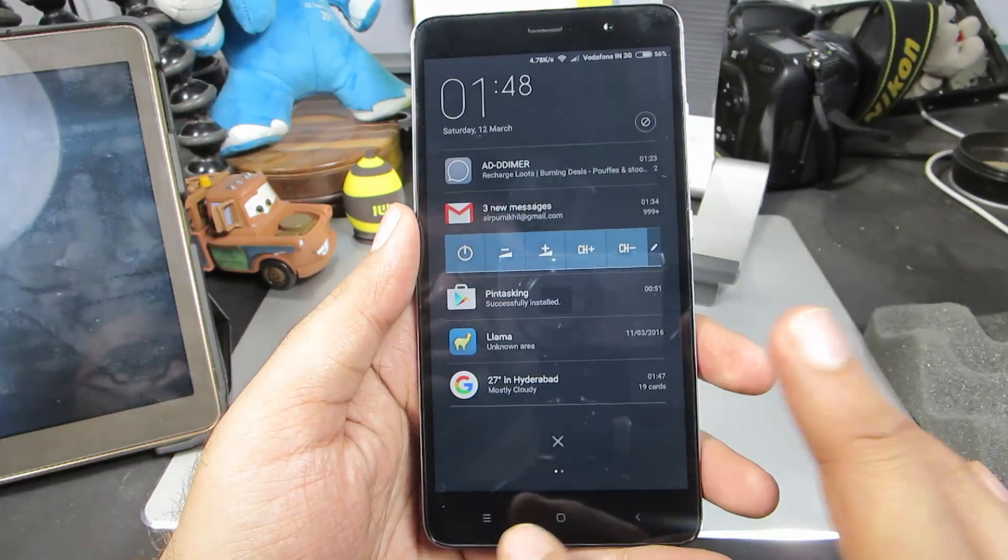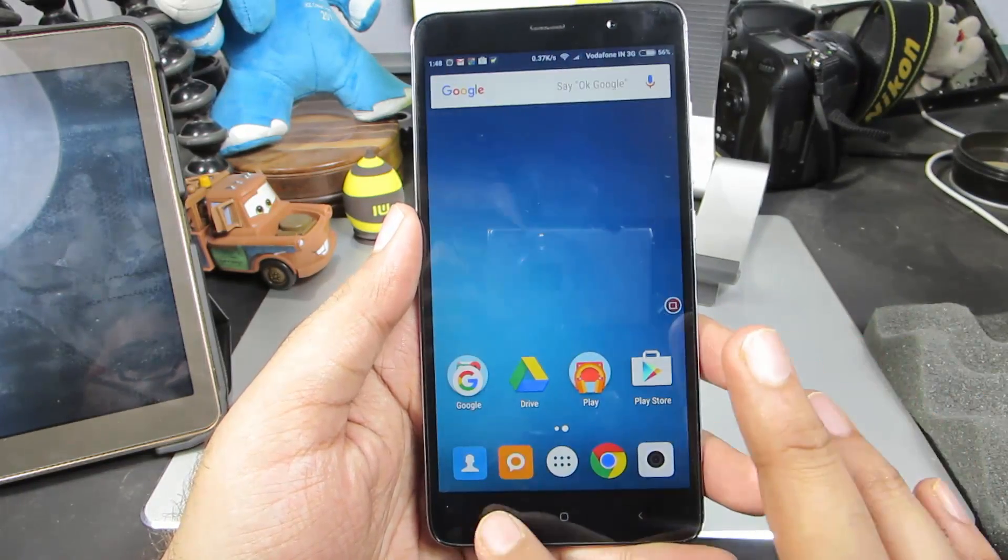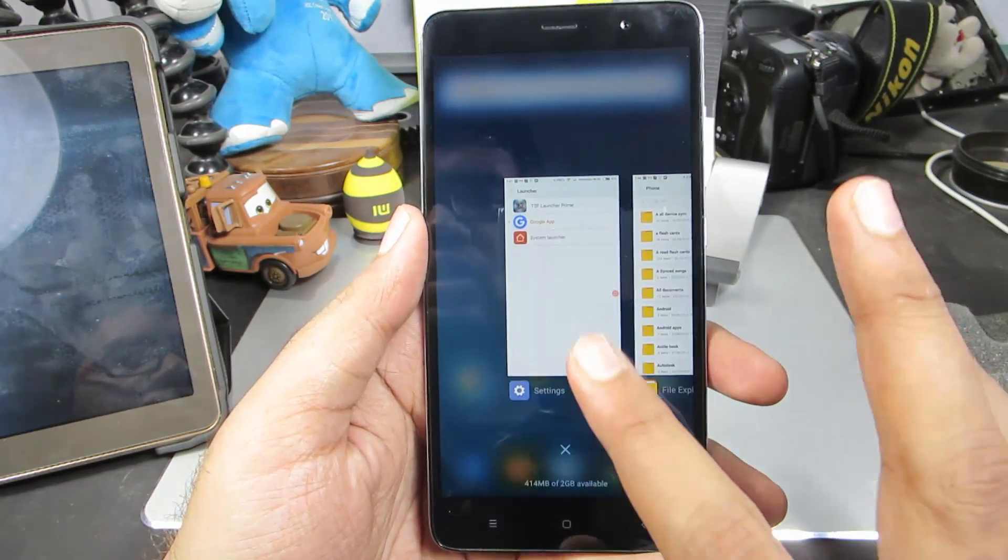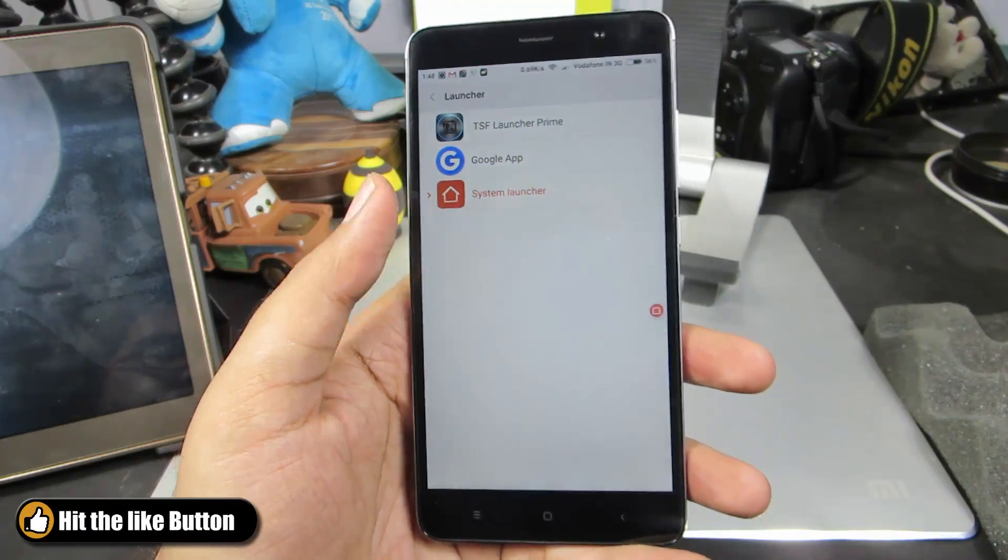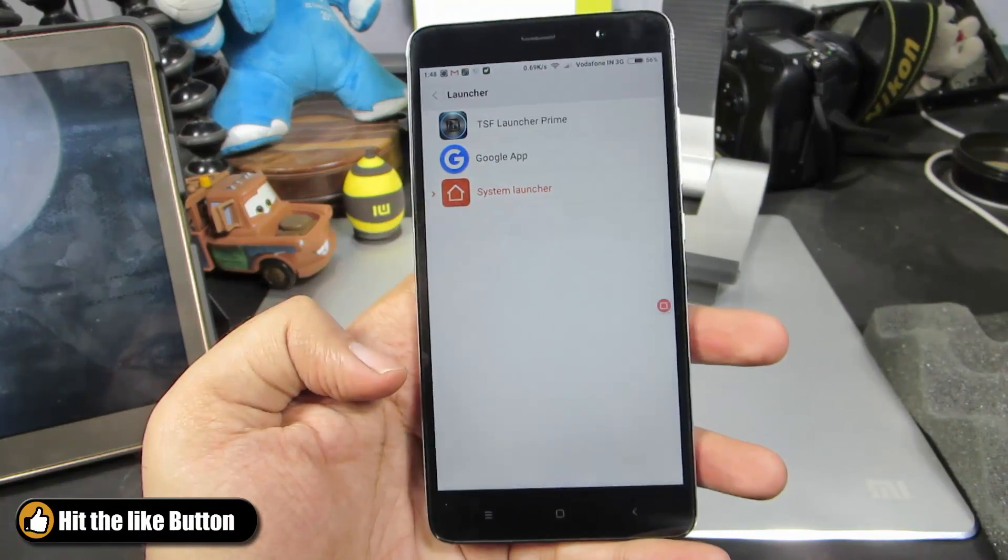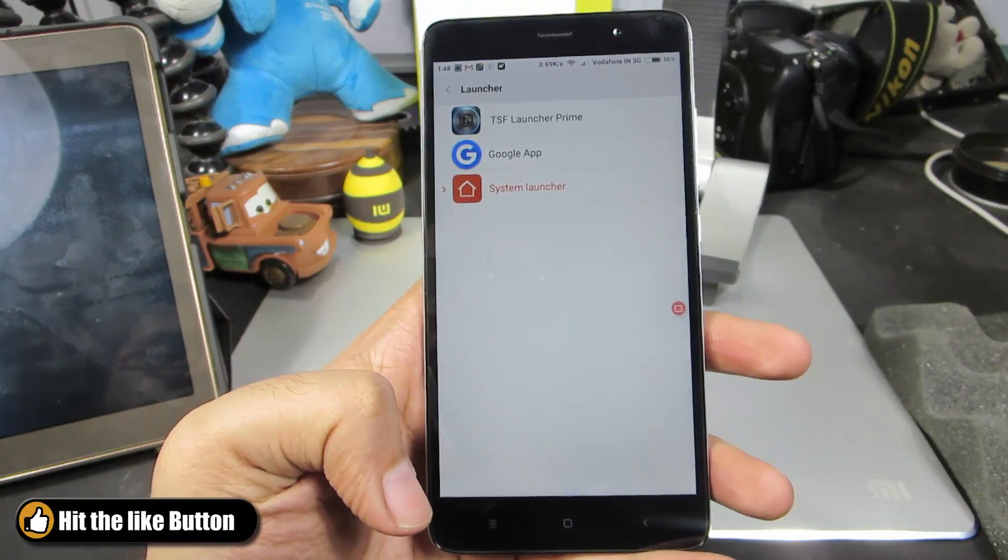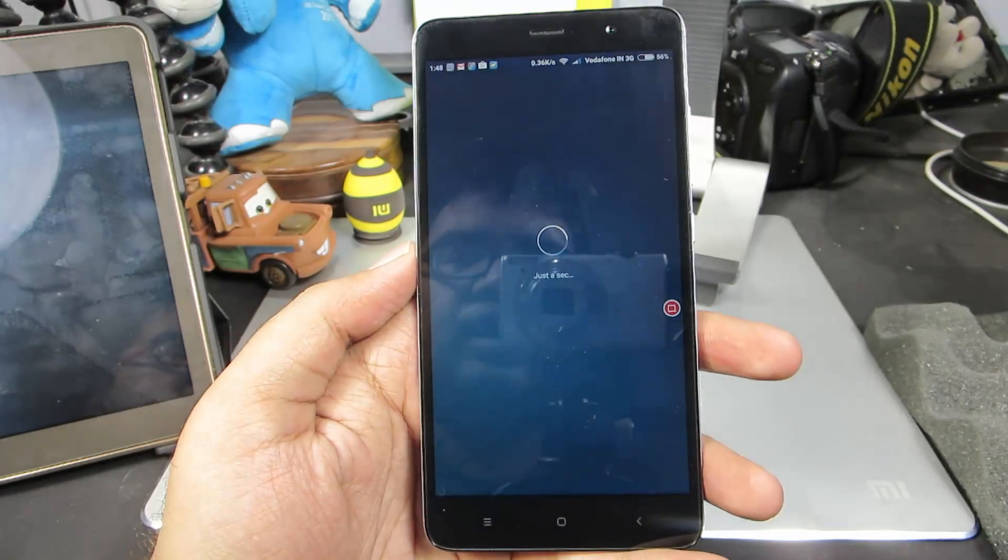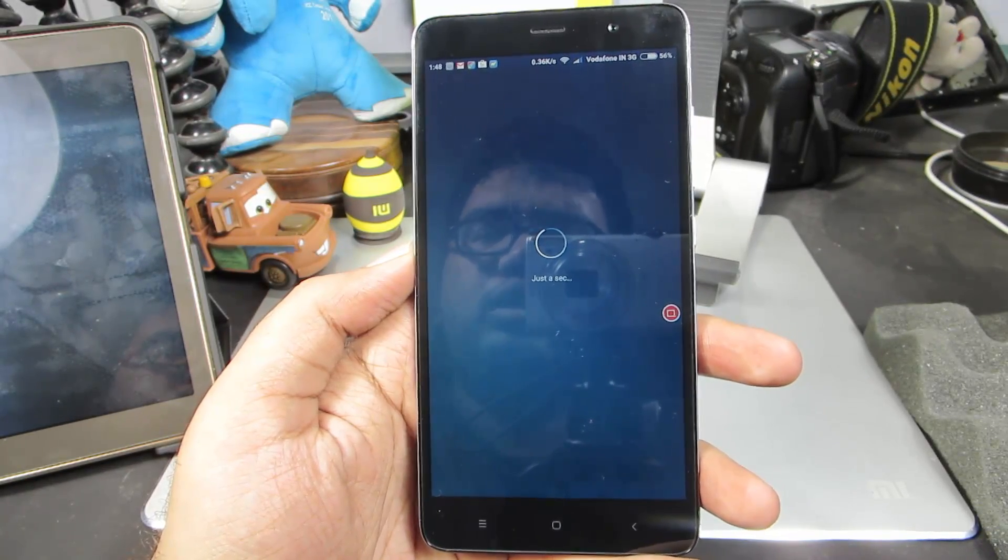If I want to change it to something else, let's say go back to the stock home launcher, that's what I need to do. And now it will take me to the stock home launcher.